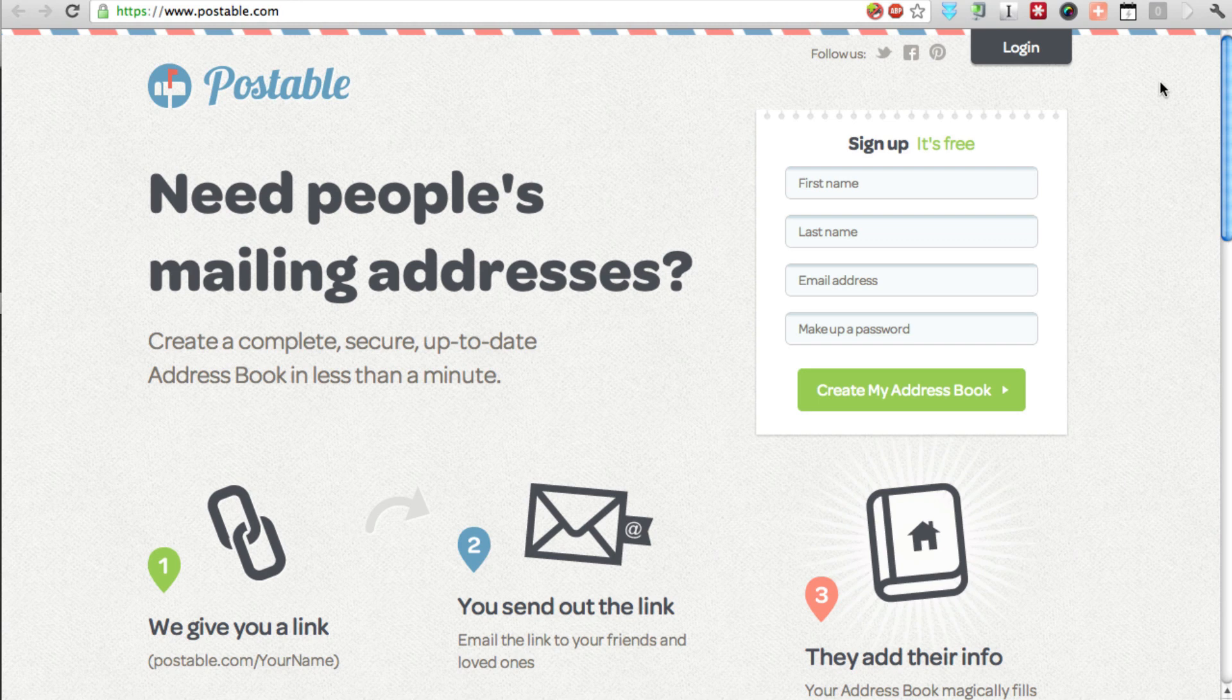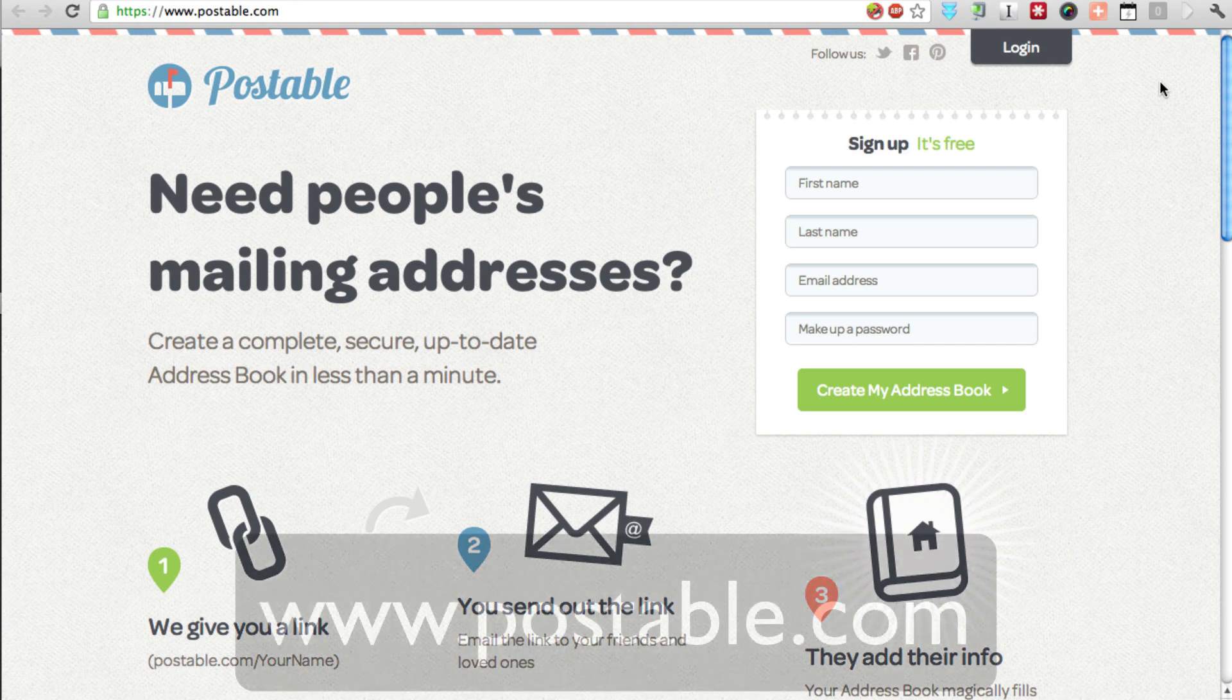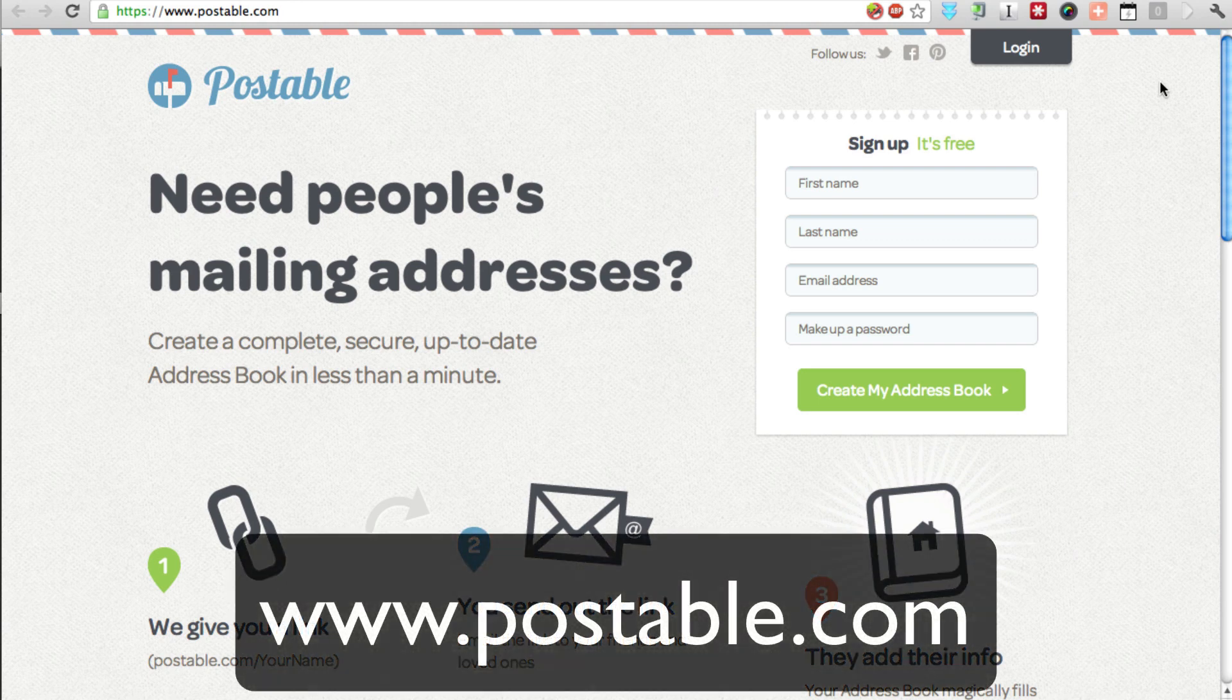Perhaps the best way to go about collecting this sort of information would be to use something like Google Documents and creating a Google Form within Google Documents because you have so much control over the information that you're collecting. But if you're just looking for a very fast and easy way to collect basic contact information, Postable is a great option.